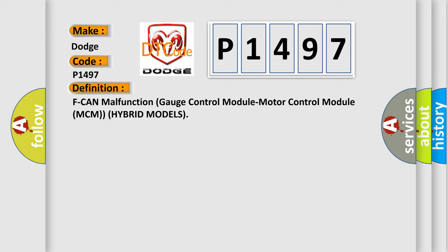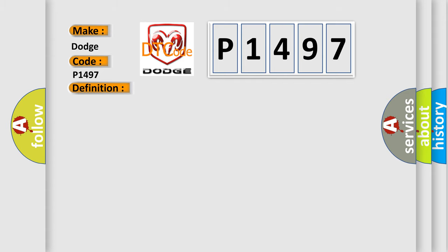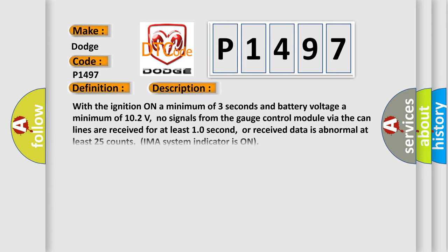And now this is a short description of this DTC code. With the ignition on a minimum of three seconds and battery voltage a minimum of 10.2 volts, no signals from the gauge control module via the CAN lines are received for at least 10 seconds, or received data is abnormal at least 25 counts. IMA system indicator is on.